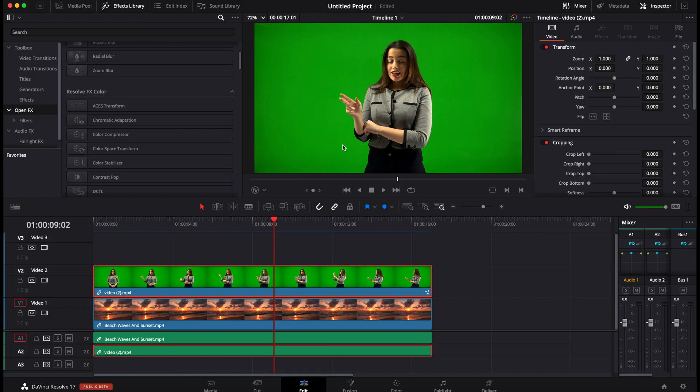Alright, so we are in DaVinci Resolve 17 right now and there are a few ways to remove a green screen. You can do it from the edit page now with DaVinci Resolve 17, that wasn't the case with 16 but you can do it now with OpenFX.